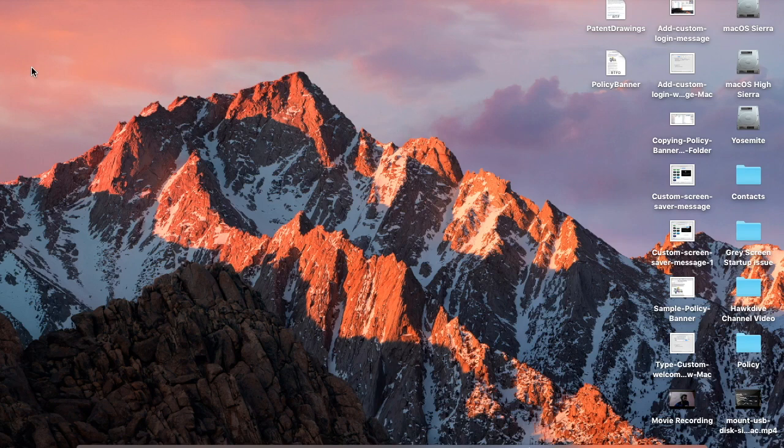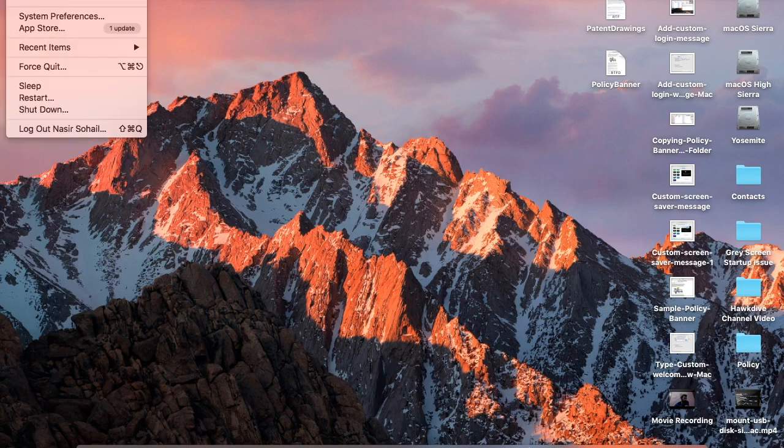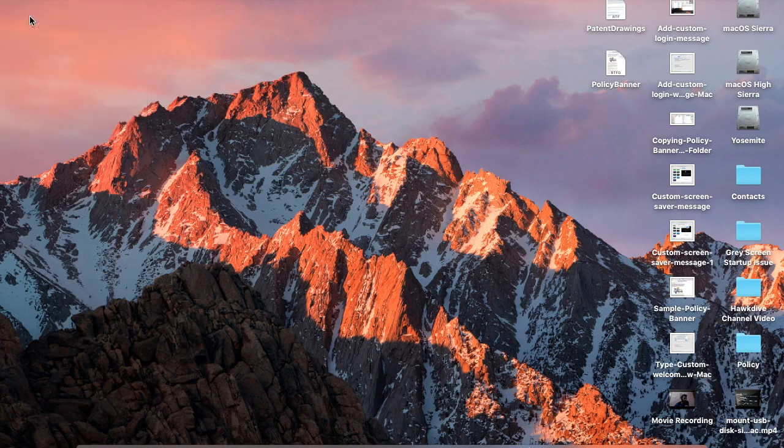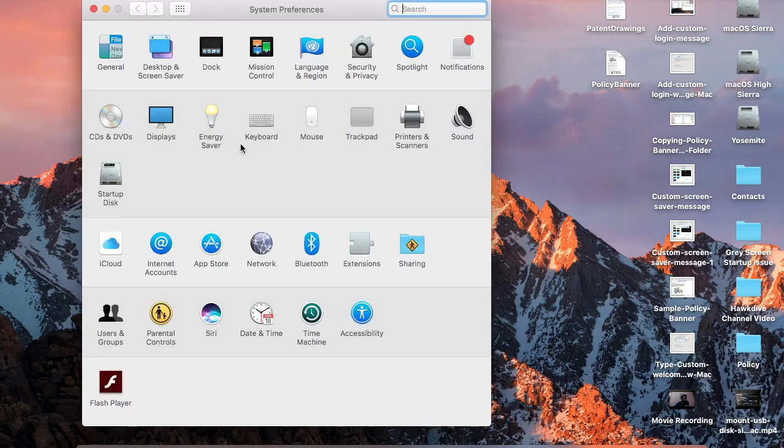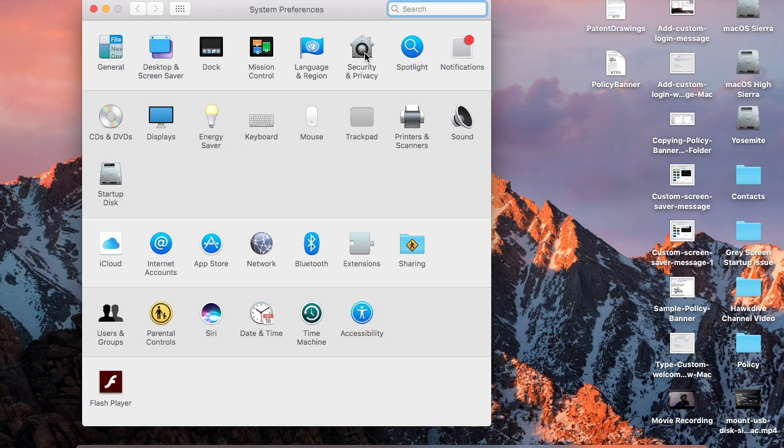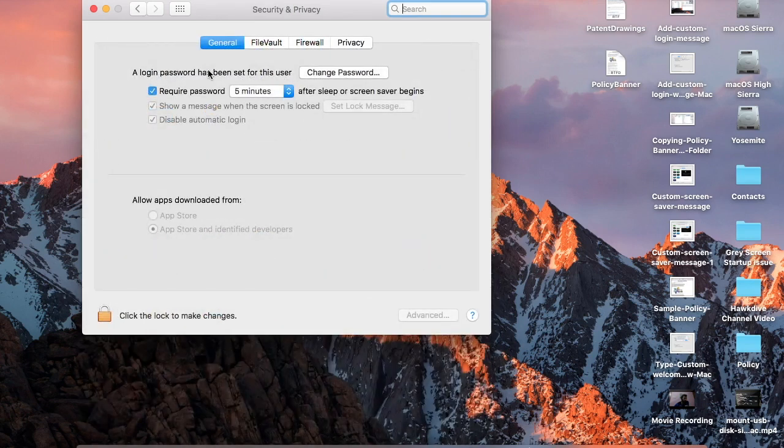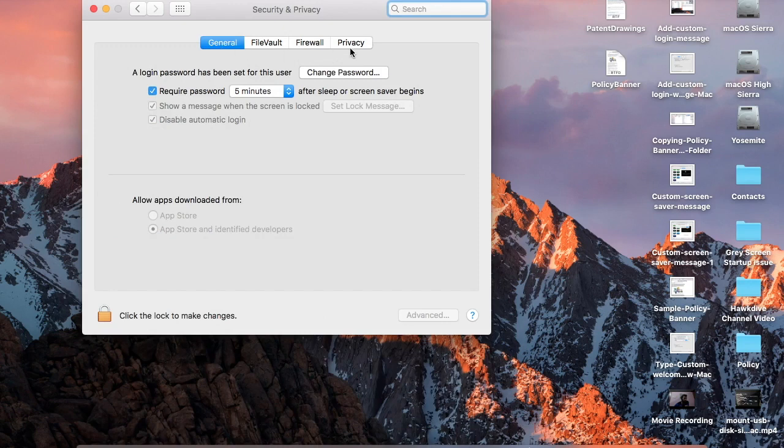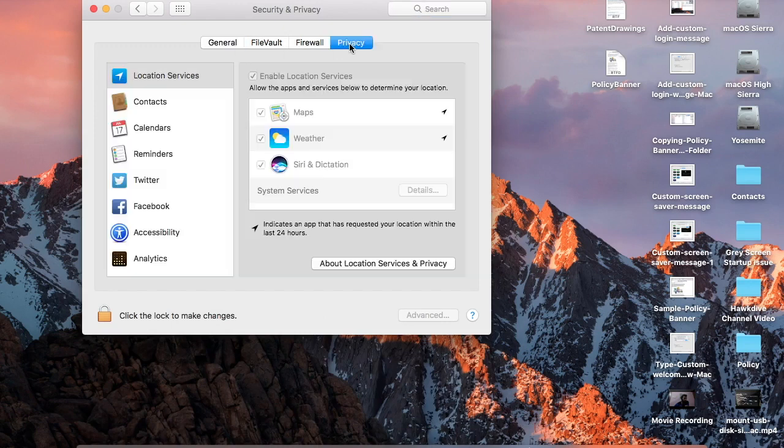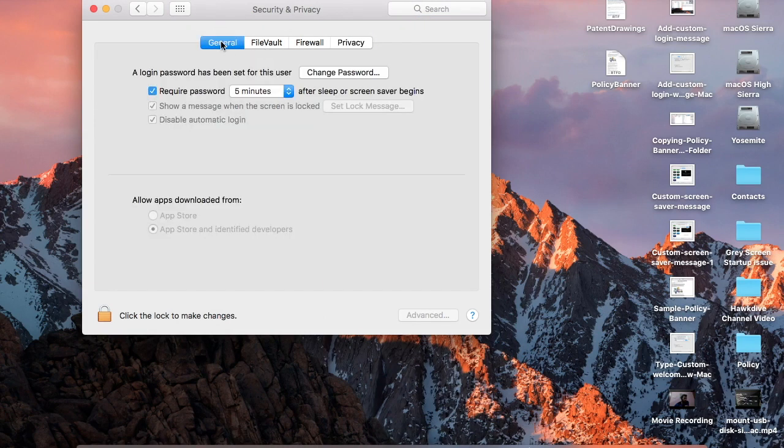The first is just a text message showing at the bottom of the login screen. And the second could be a kind of usage agreement banner with text and images both that a user must agree before he or she can log into the computer. Now setting up such a custom message or banner is very simple. I'll show you the simplest way first. So let me start with the first option where the message that you set actually appears at the bottom of the login window. For that you need to go to system preferences. Click on the Apple menu at the top left corner of the screen and then select system preferences. Then go to security and privacy.